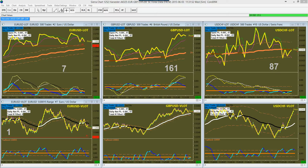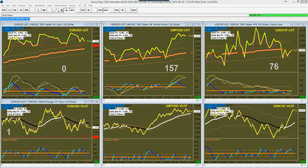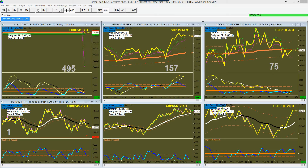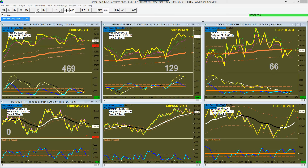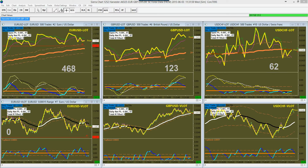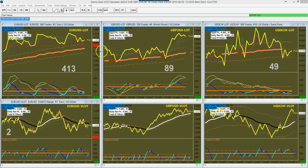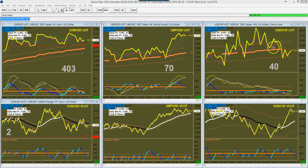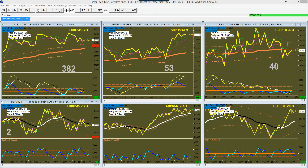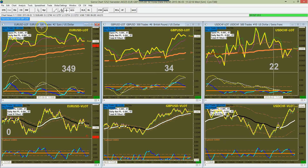Welcome. This is the AIO25 Harvester Layout for Forex. We're watching three products of Forex: the Euro USD, the British Pound USD, and the USD Swiss Franc. Let me describe the layout.